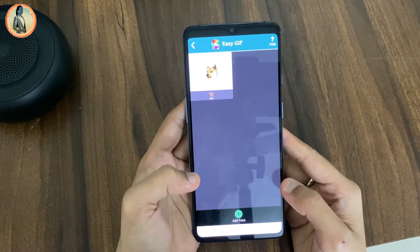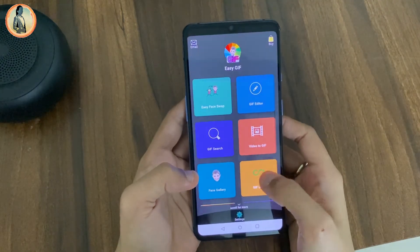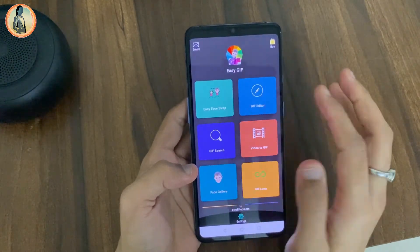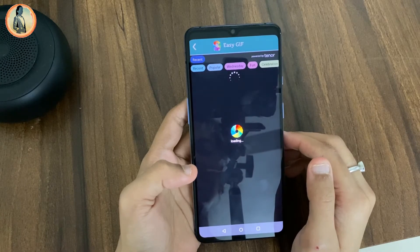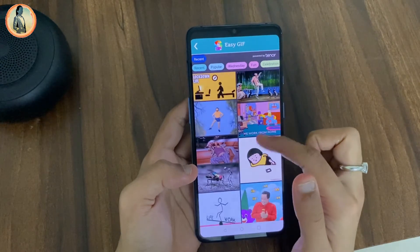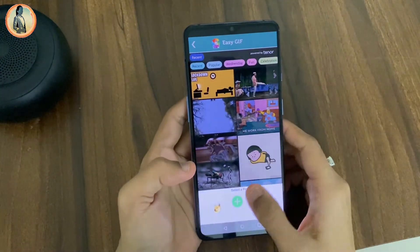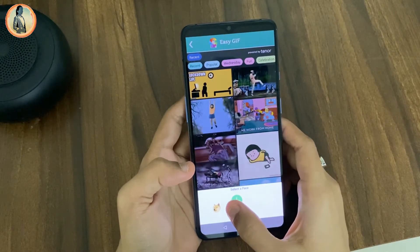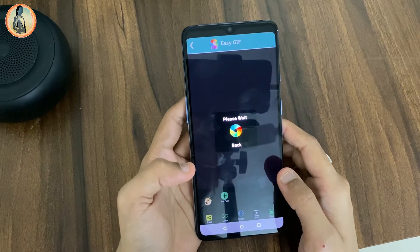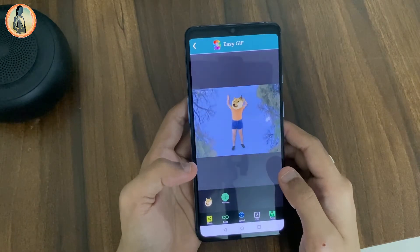So you can see that the icon is added in the face gallery tab. This app has a very interesting face swapping feature called Easy Face Swap. There are a huge number of templates to choose from, so I will go ahead and choose a template. I will choose this one and select the icon that I had configured earlier. So you can see that the gif is created.